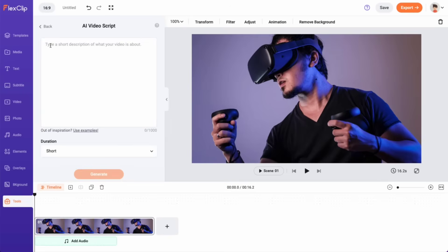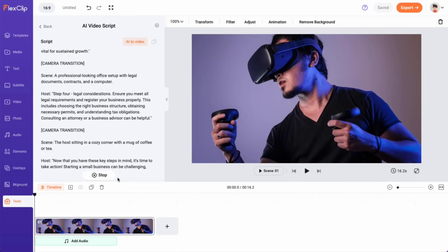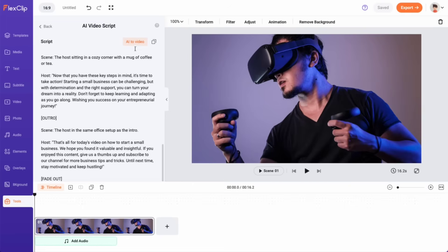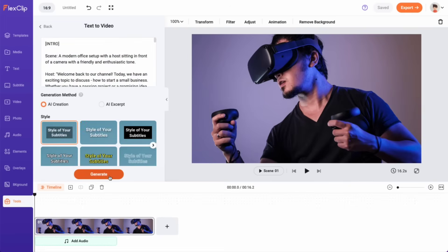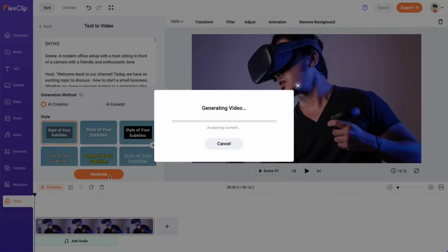For example, simply input your ideas, and the AI will rapidly generate scripts. You can even directly transform scripts or text content into videos.